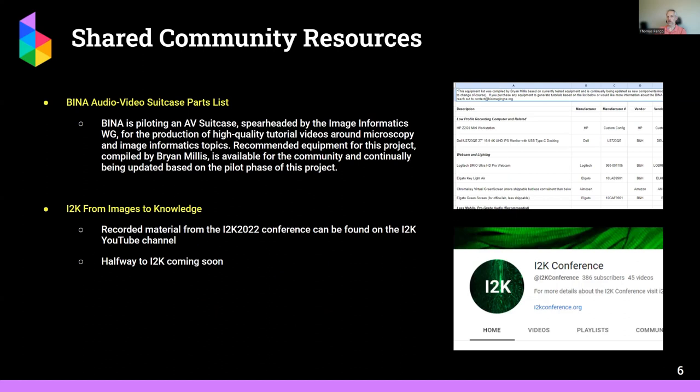One of our standing initiatives has been to develop short, bite-sized videos explaining image analysis concepts. One of the gaps we've identified is that the quality of these videos is often suboptimal, so we prepared a list of recommended equipment. Brian Millis from our group is spearheading this effort, and we've also prepared a short suitcase that can be shipped around to people who would like to volunteer in preparing these short videos.